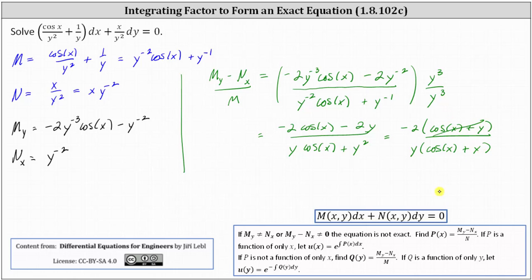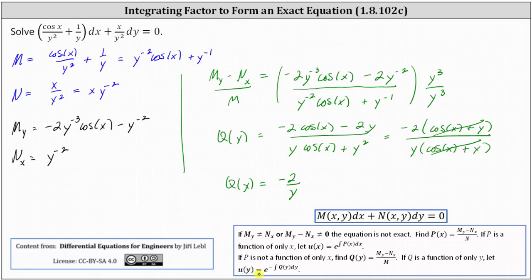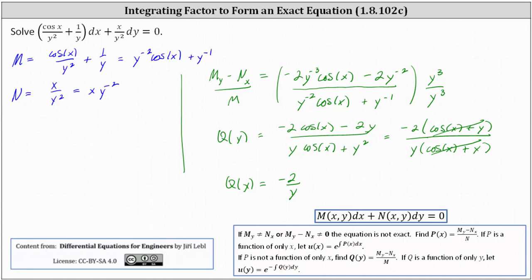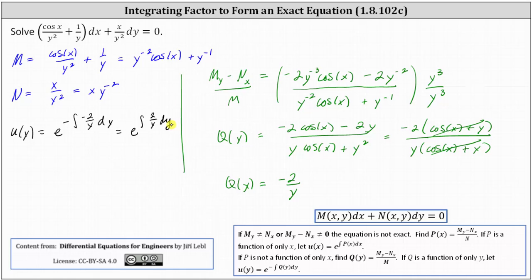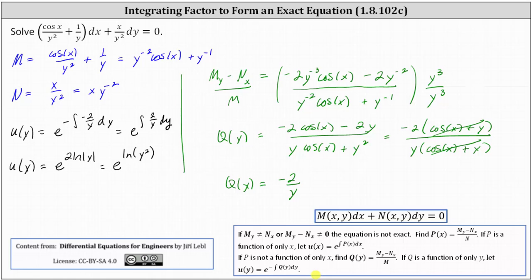Notice how this simplifies nicely. Because we have a function of only y, we call this q of y, so q of y equals negative two divided by y. The integrating factor is u of y, equal to e to the power of the opposite of the integral of q of y dy. So u of y equals e to the power of the opposite of the integral of negative two over y dy, which simplifies to e to the power of the integral of two over y dy, giving us e to the power of two natural log of the absolute value of y. This equals e to the power of natural log of y squared, and since y squared is always non-negative, we can drop the absolute value, giving us u of y equals y squared.